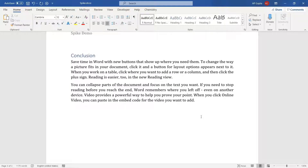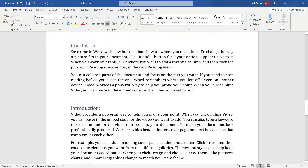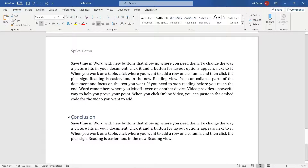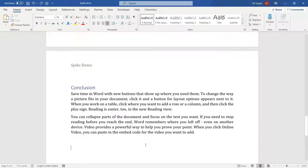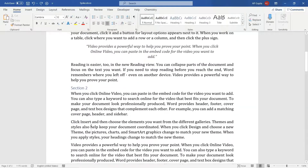Now, to paste all the things you copied using Ctrl+F3 at one place, use Ctrl+Shift+F3. This will paste all the items you collected — the introduction, the quote, section 3, and the first paragraph of the conclusion. This shortcut also works across documents.